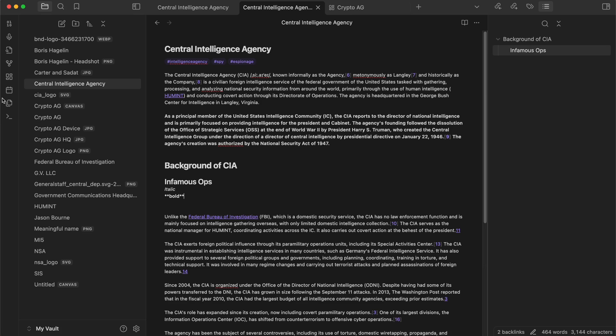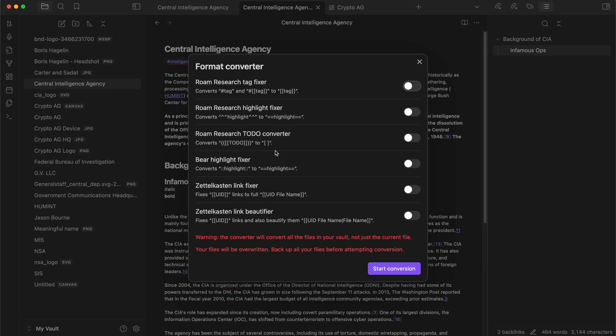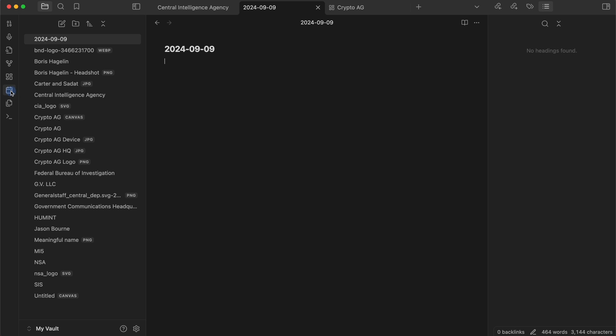There are a few other buttons here. One is to record a voice note, which is nice. One is the open format converter — this is where it will automatically try to format content that you bring from other tools. So if you're using something like Rome Research or Bear, which is a note-taking app, or Zettelkasten, and you're copying and pasting things from there into here, you can turn these on and it fixes them as you go. You also have the Today's Daily Note button, so you can click this and see what you did today.